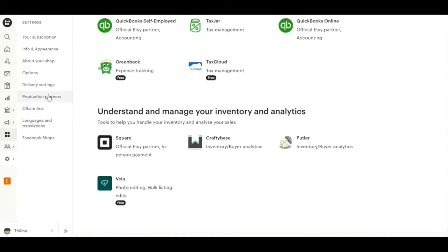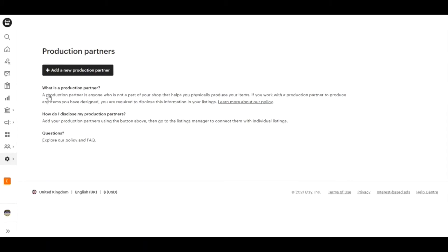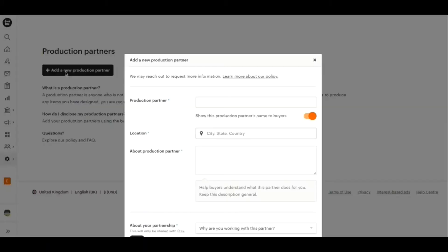Got your shop? Then under settings go to the production partner section. We can read the policies if you like. Click on add production partner.